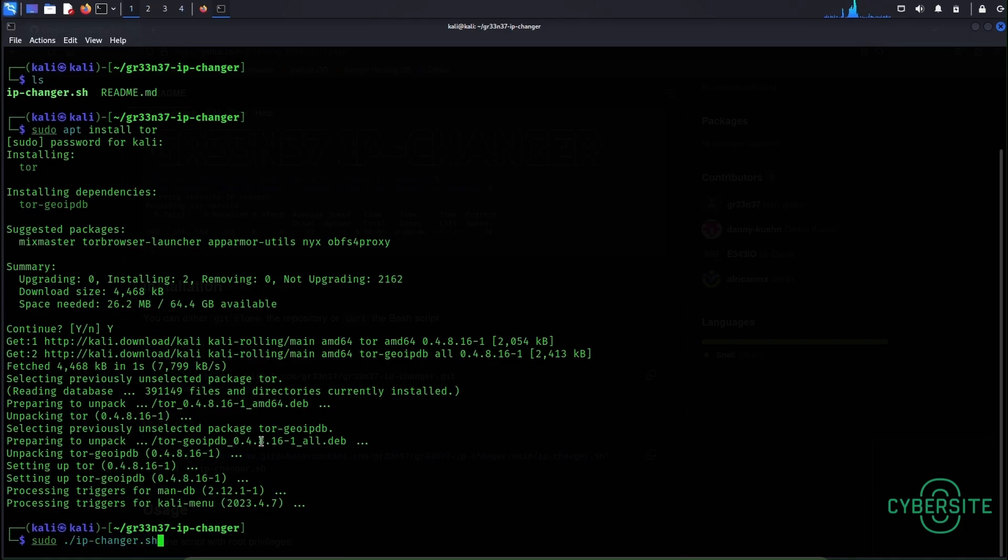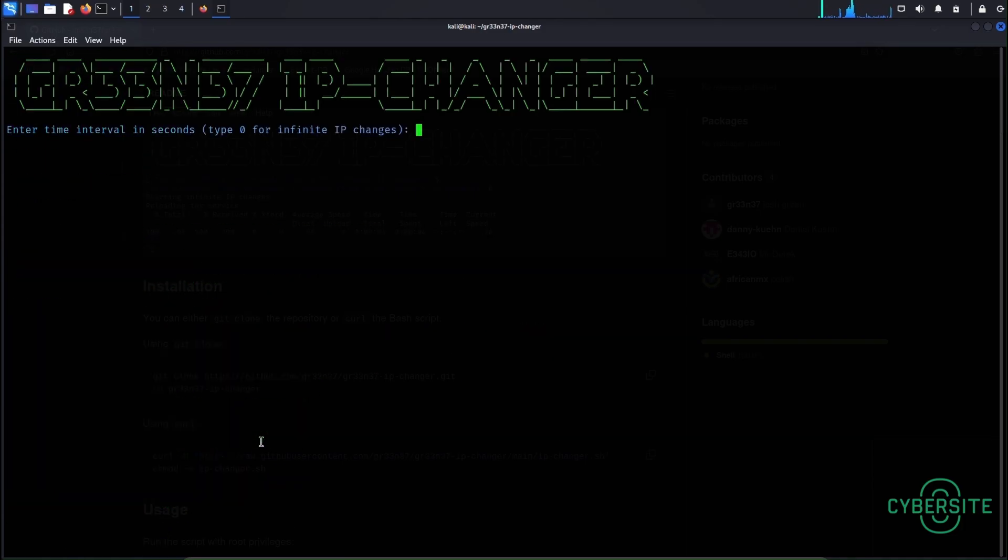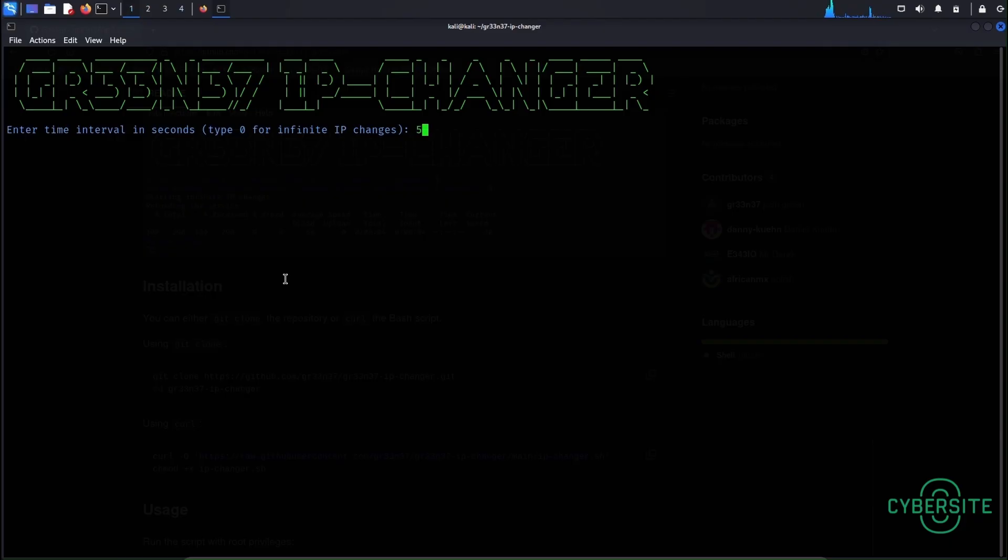Now let's run the shell script. Okay here enter the time interval you want your IP address to change automatically. I'll enter 5 because I want my IP address to change every 5 seconds.